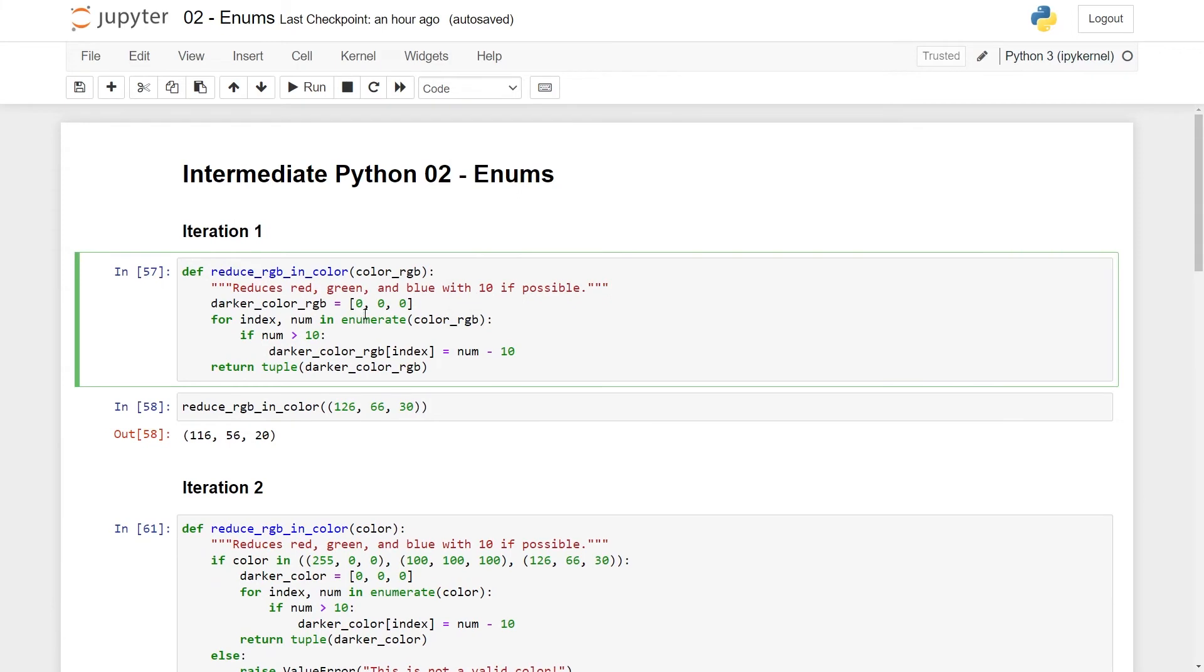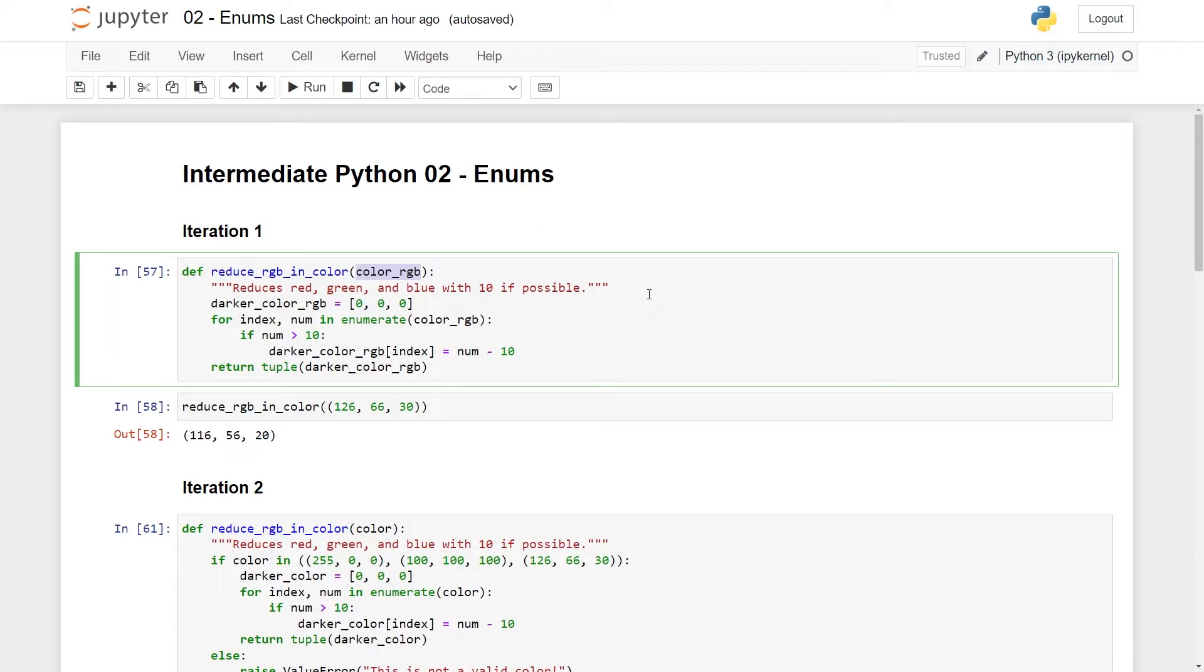So all the way at the top here, I have a function, and this function is called reduce_rgb_in_color. It takes in some kind of color, and the doc string says that it should reduce red, green, and blue with 10 if possible. So it's a rather simple function. It should take in, say, a tuple of three RGB values, a color RGB, and then essentially reduce all of them by 10 as long as that is possible. That means that if, for instance, one of the values are five, then you should just round it down to zero. So the logic is also pretty straightforward. You just make a darker colored RGB, which is a list, with zero, zero, zero.